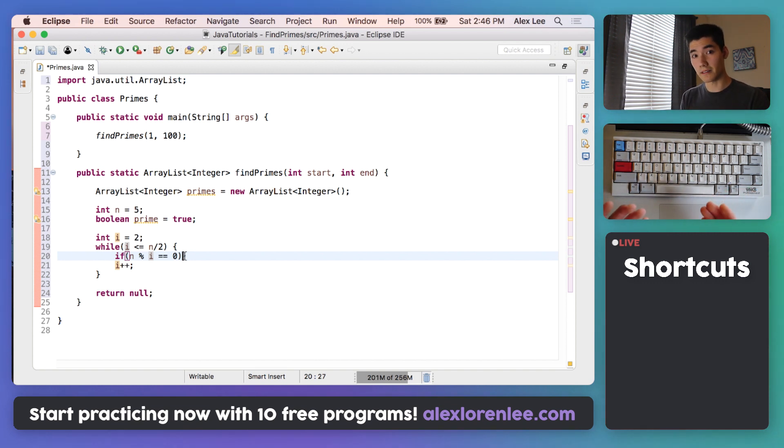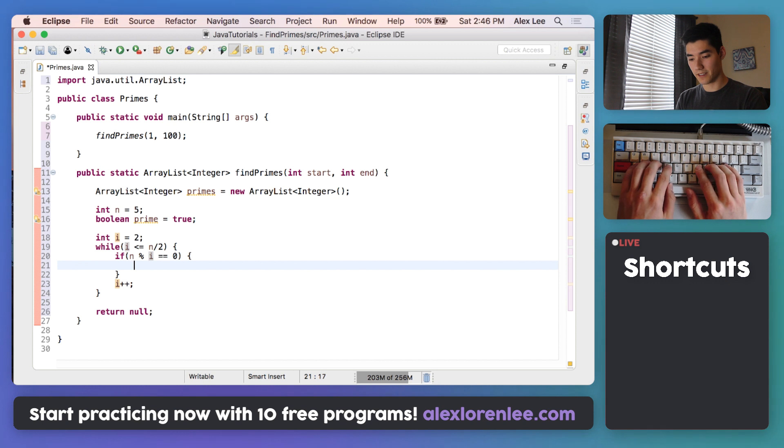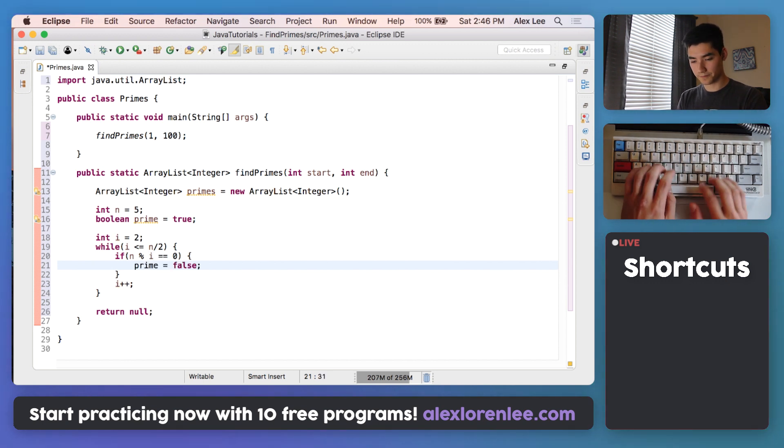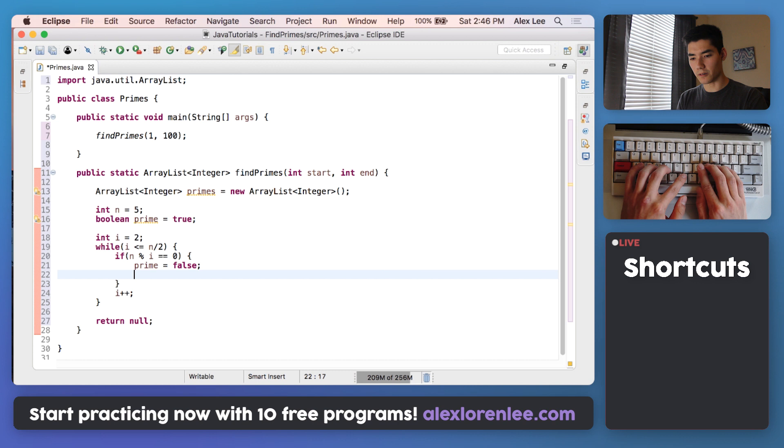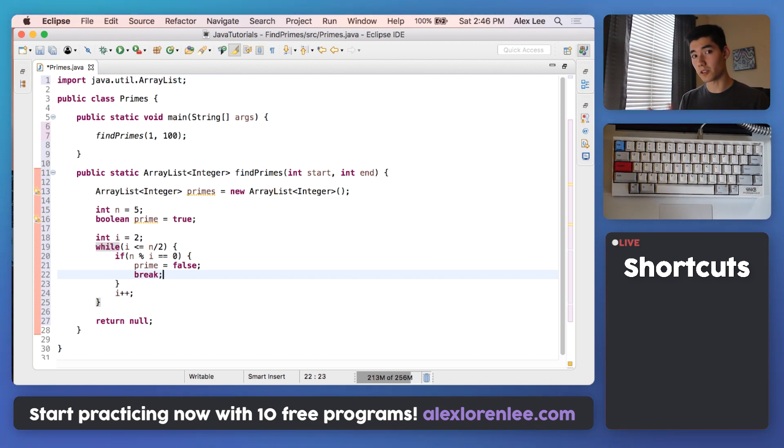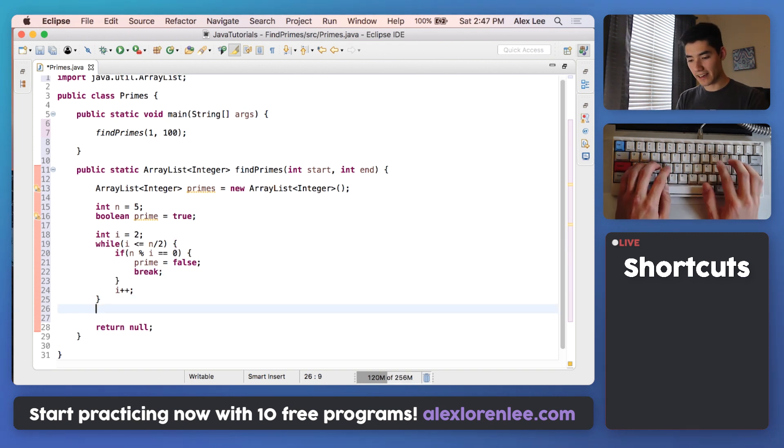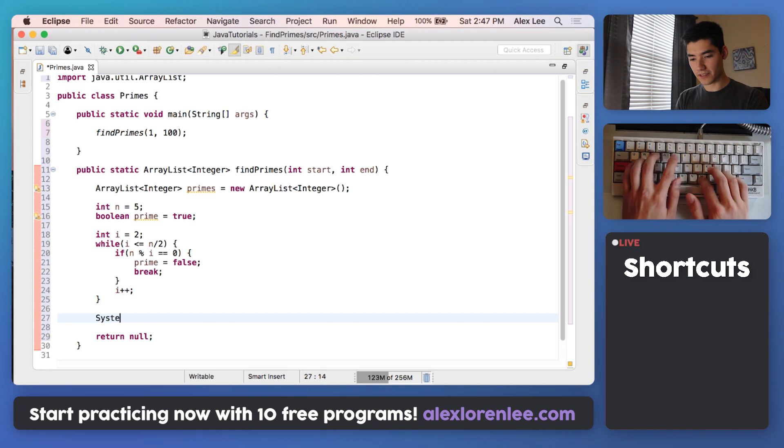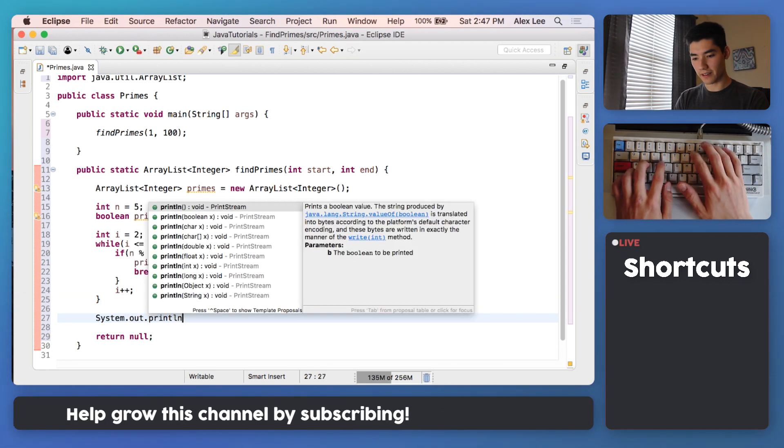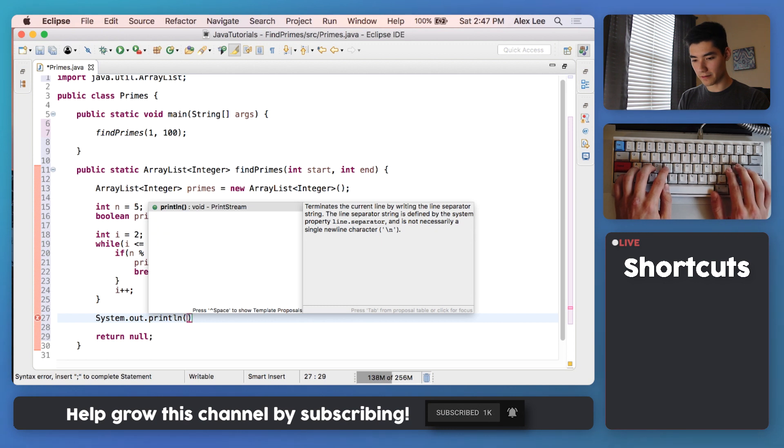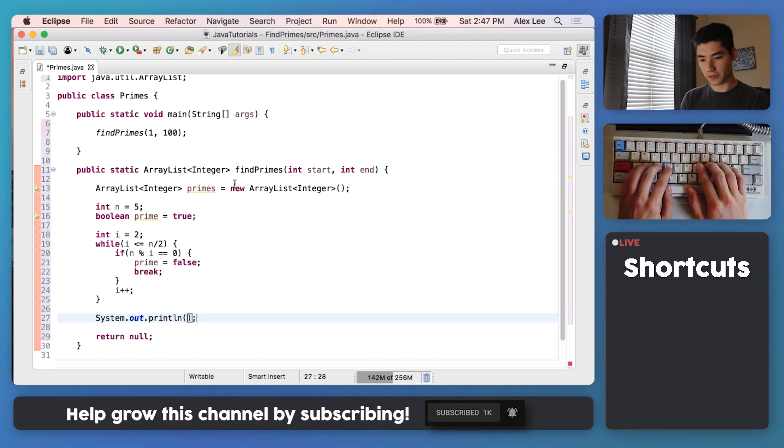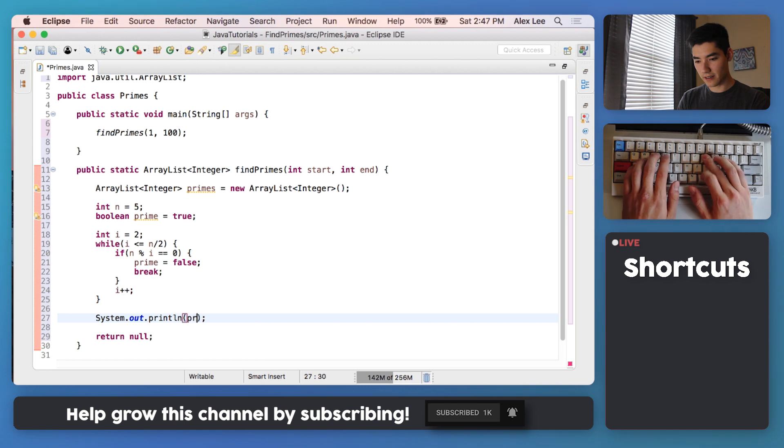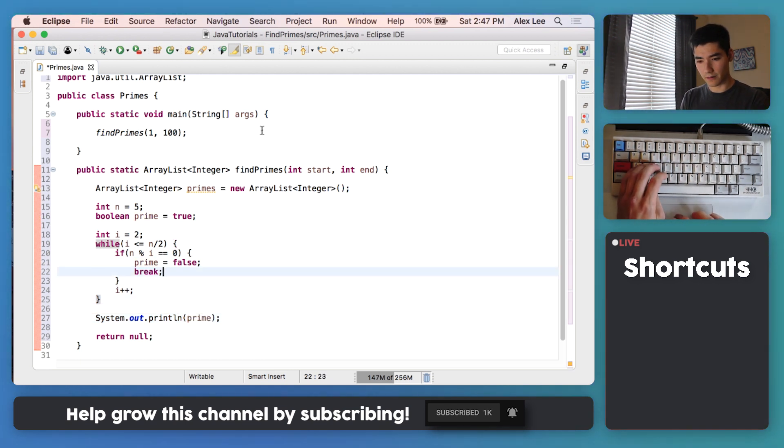If it does have that multiple, then we know that it's not prime. So we'll set prime equal to false, and we'll also break out of the while loop because now we know, because a prime number only needs one set of multiples that's not one or itself. So rather than go all the way through, we can just break out. And again, this is just for one number right now. We just want to make sure that we can figure out if it's prime or not with just one number, and then we can apply it to multiple numbers really easily. So we'll just print out what prime is, if it's false or true, and then we'll start with n equals 5.